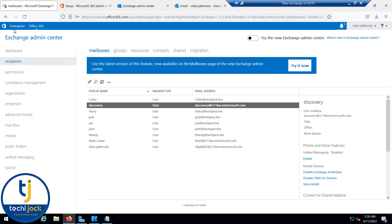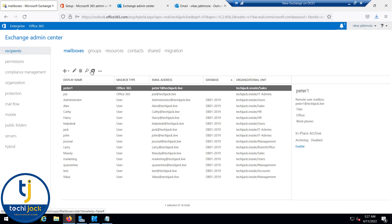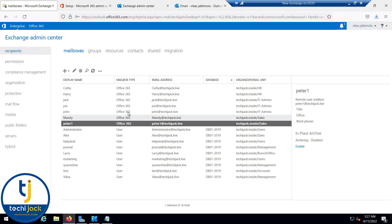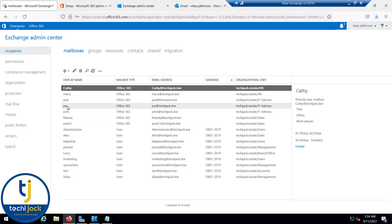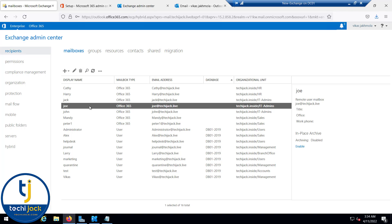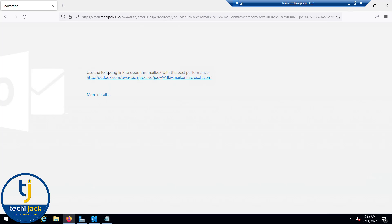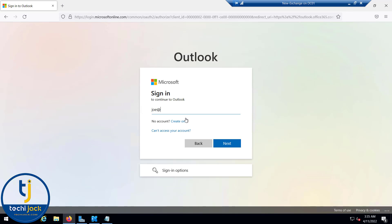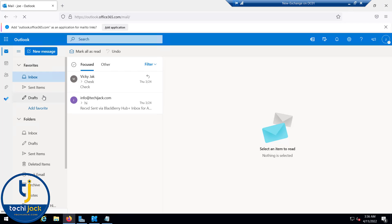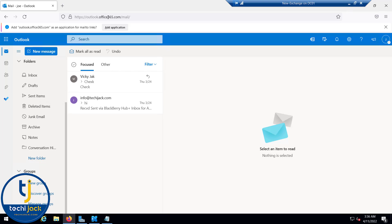Now if we go to the Office 365 mailboxes and refresh, all the mailboxes are here. Going back to Exchange on-premises and refreshing, we can see all mailboxes are now on Office 365. To verify, I'll log in as the Joe user via Exchange. It prompts: 'Use the following link to open this mailbox for best performance' and redirects to Office 365. Logging in as joe@techiejack.live confirms the Joe mailbox is successfully on Office 365. The Exchange hybrid environment is now fully configured.